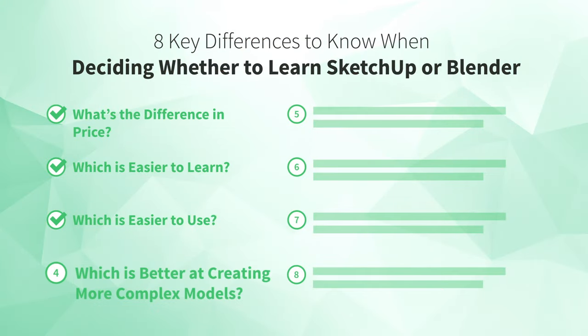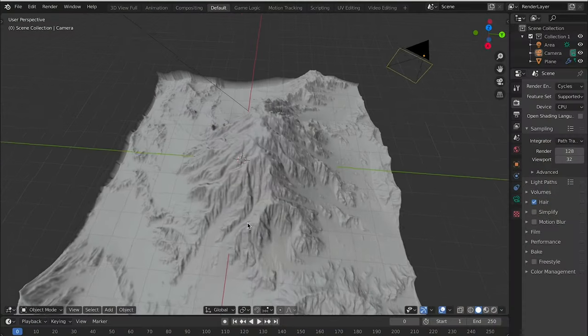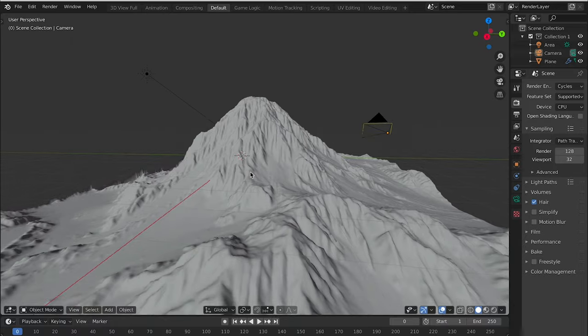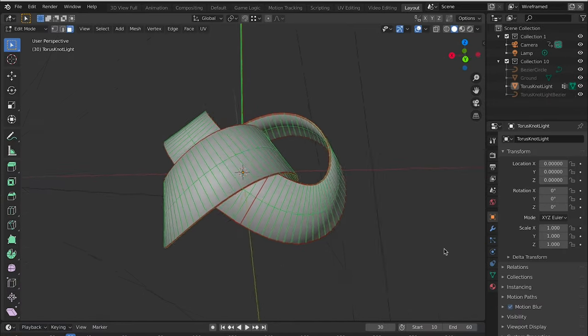Number four: which is better at creating more complex models? When it's time to build more complicated things, you'll hit the limits of what SketchUp is best at — and where SketchUp has limitations, Blender usually shines. Blender is great for creating organic shapes and structures, and it's really good for modeling furniture or products with more complicated or curving surfaces. You can handle some of these with extensions in SketchUp, but if complex 3D models are the main thing you need to create, you're better off investing your time into learning Blender.